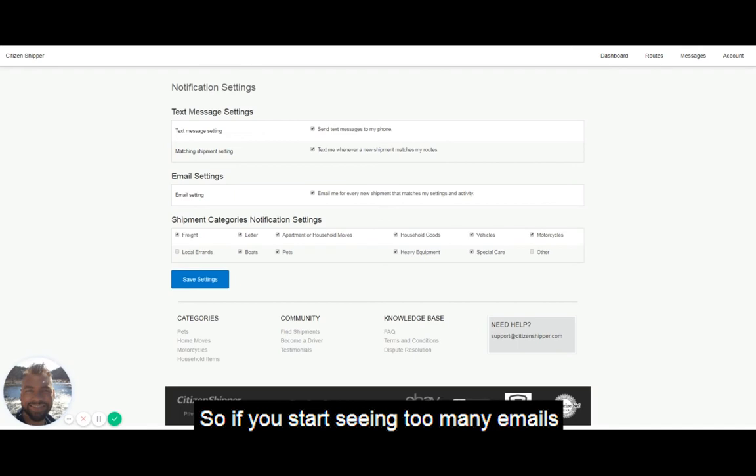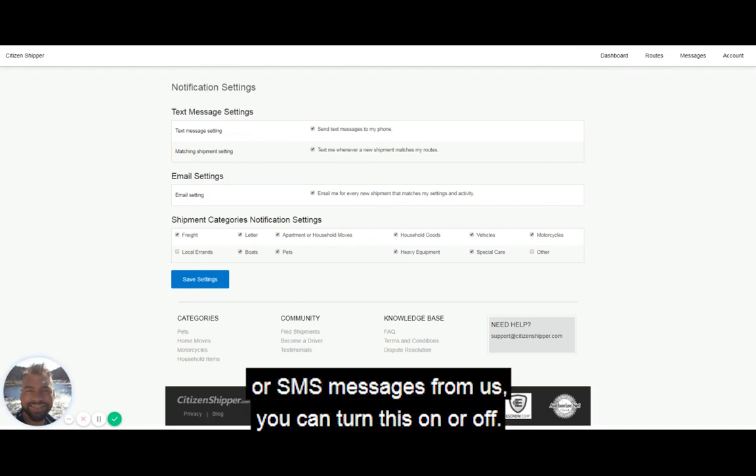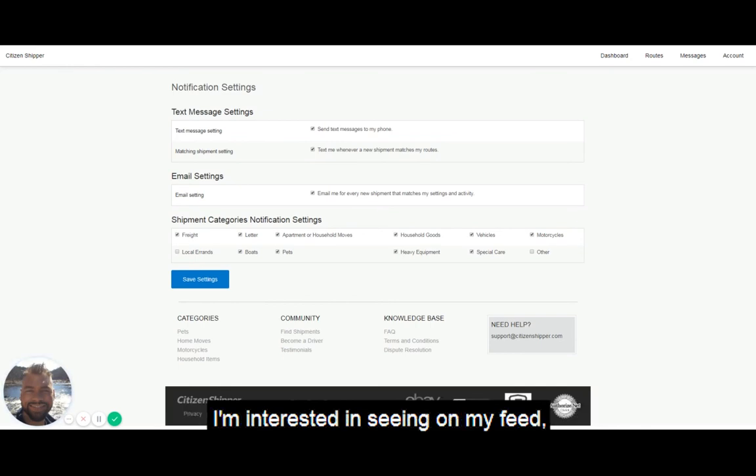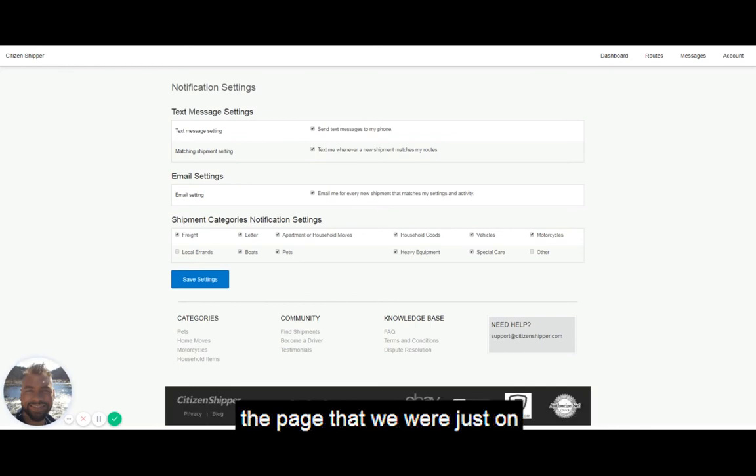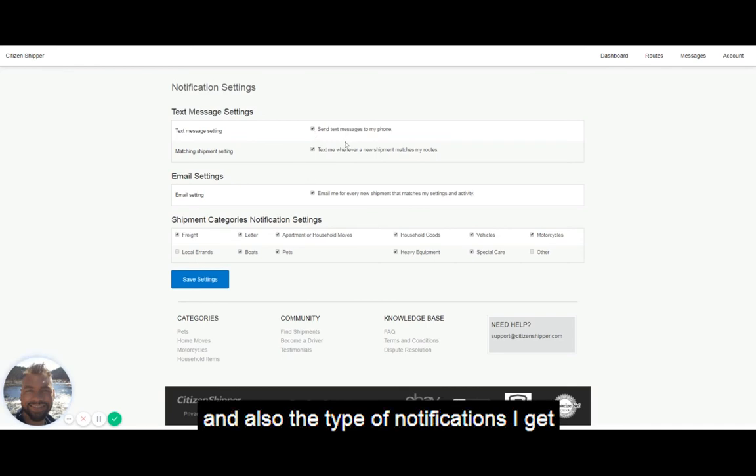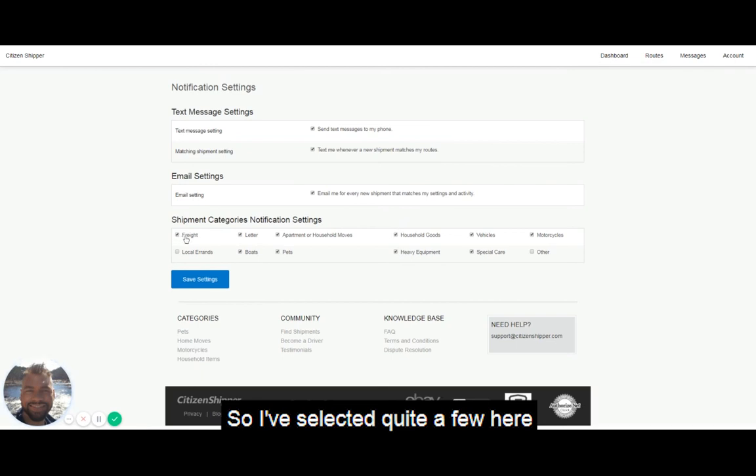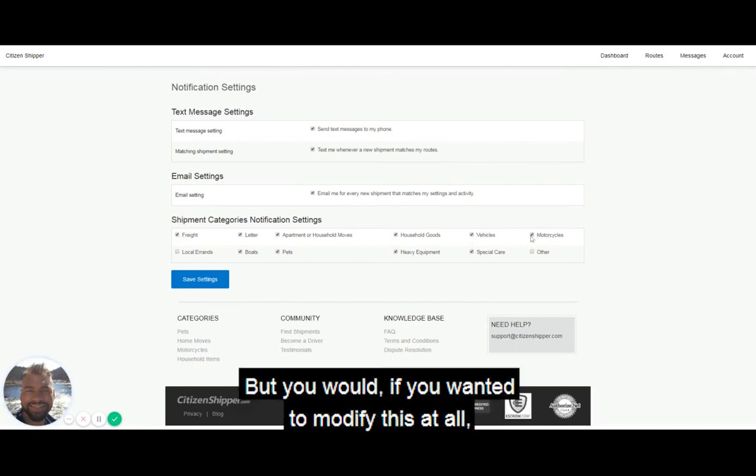You can turn these on or off. If you start seeing too many emails or SMS messages from us, you can turn them on or off. Here is where I select what categories I'm interested in seeing on my feed and also the type of notifications I get. I've selected quite a few here just to give you a good example.